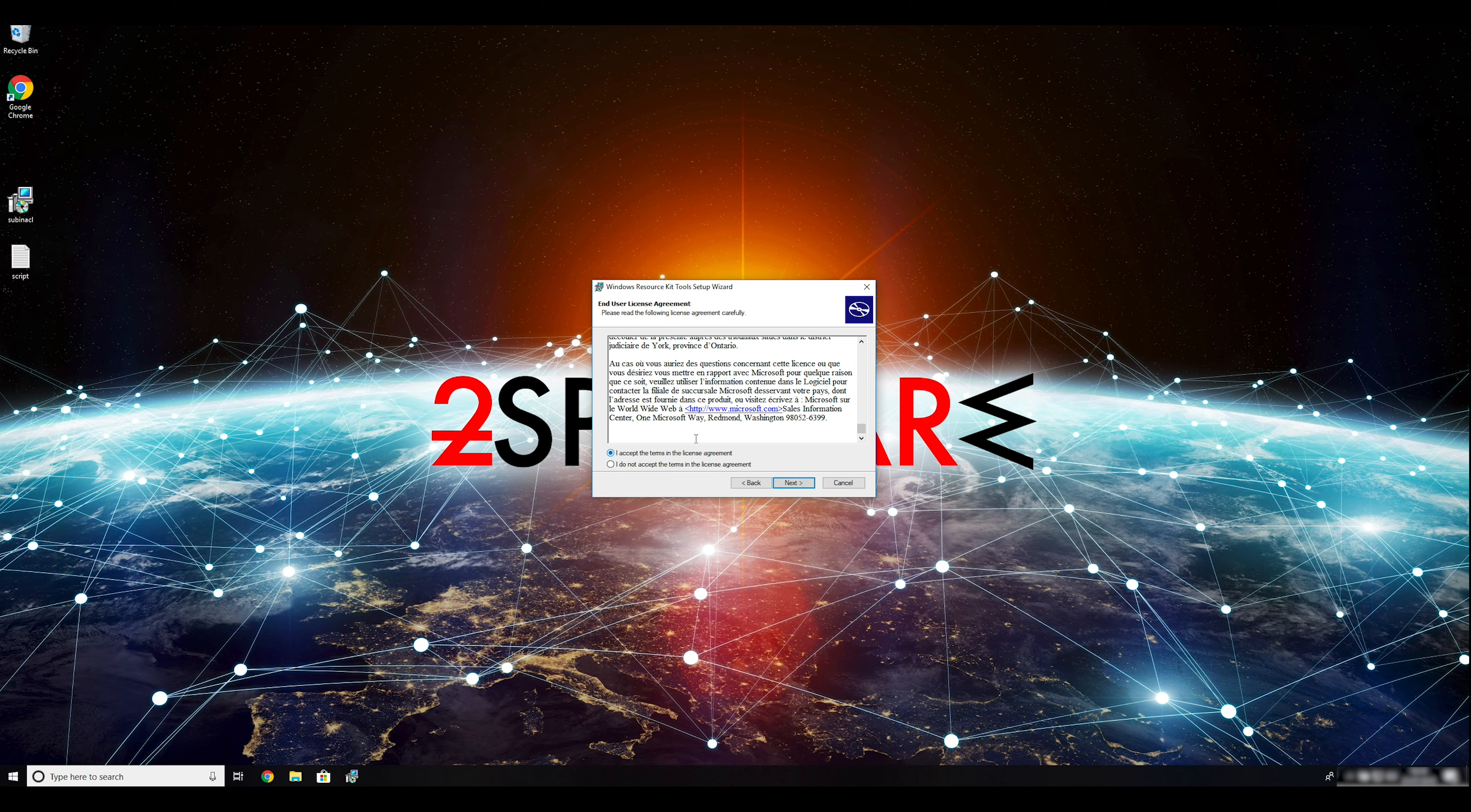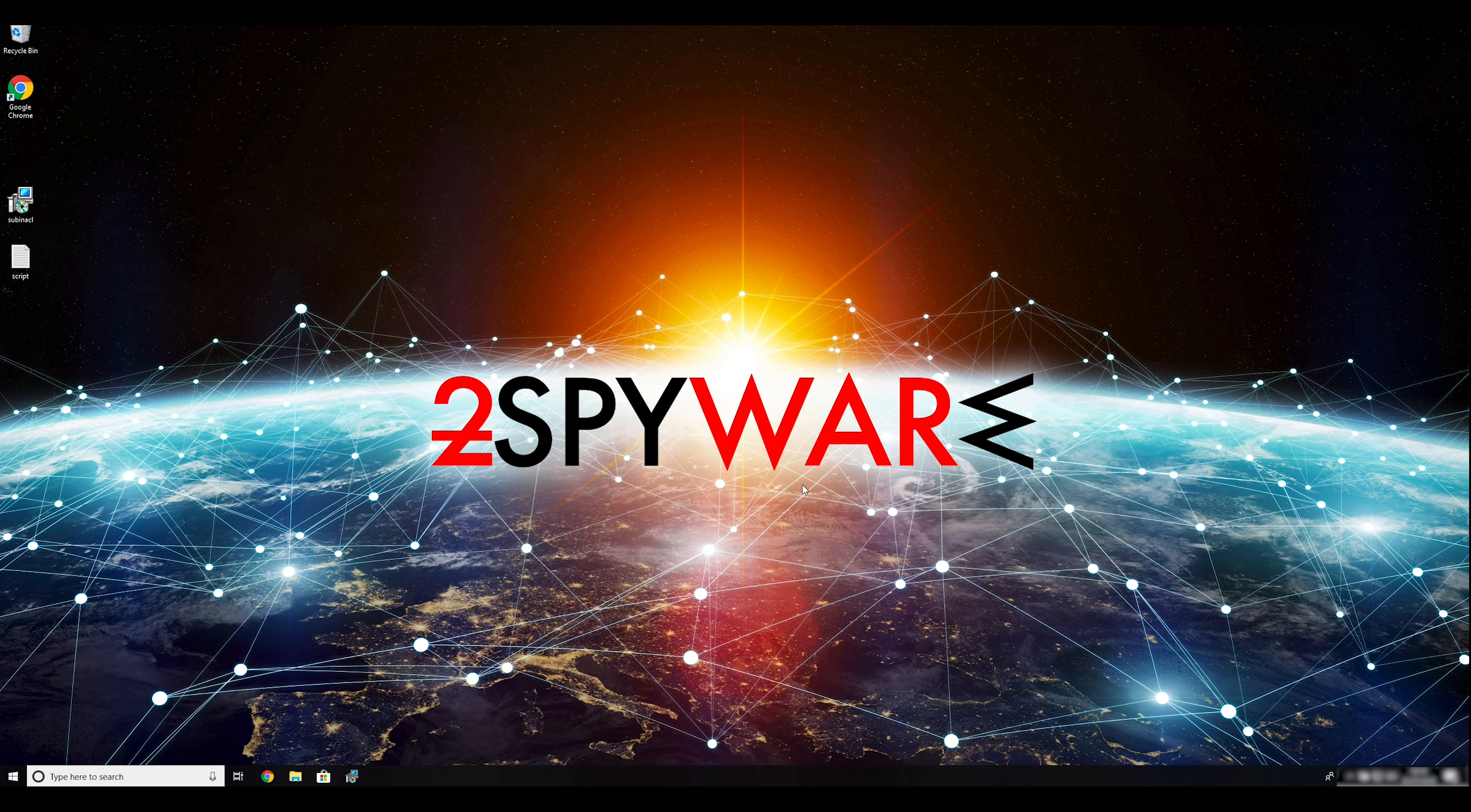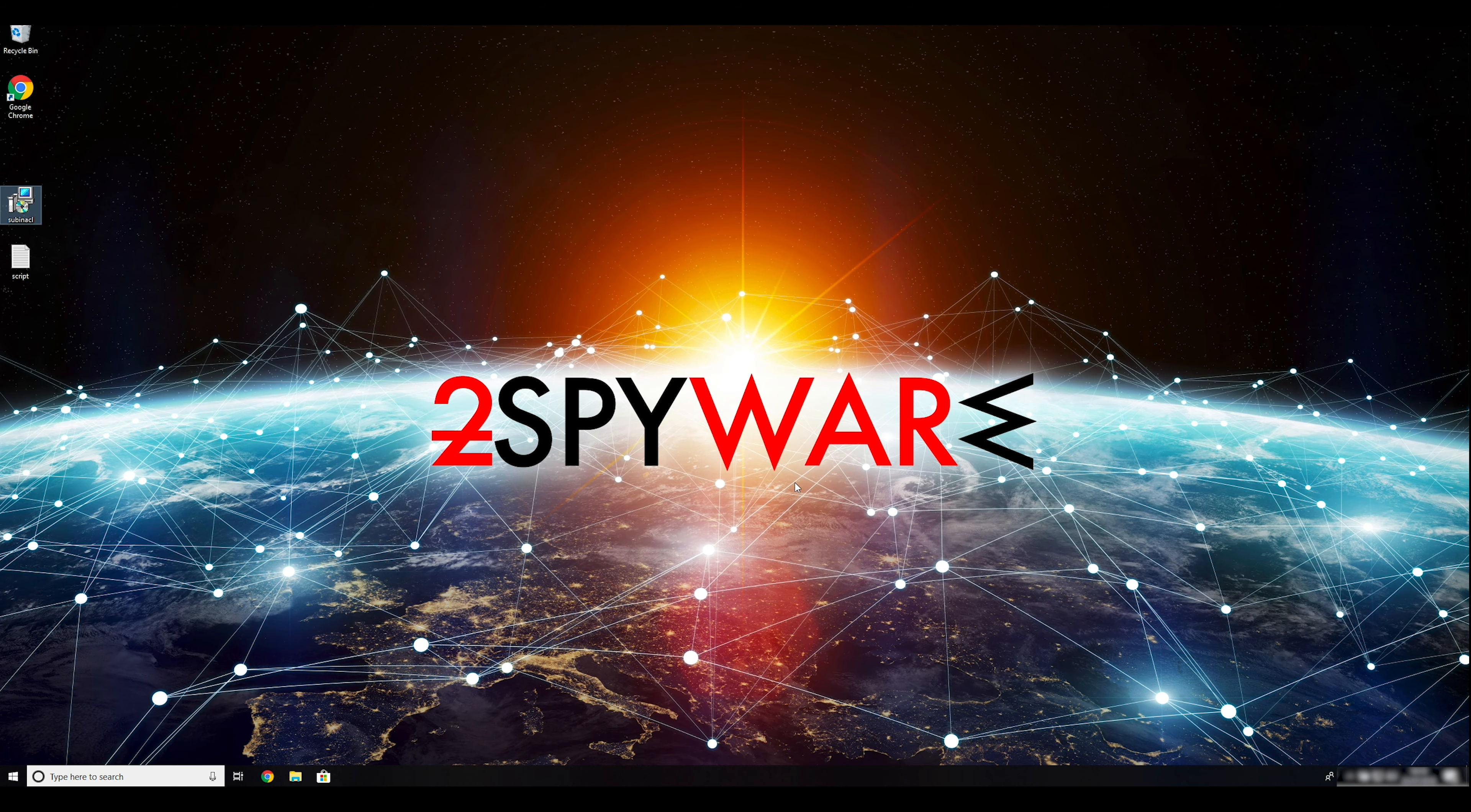Ransomware removal starts with creating a safe environment for the removal process in your computer. Follow instructions to do so. First you have to boot up your computer into safe mode.